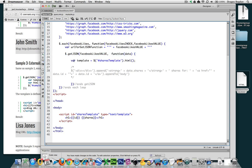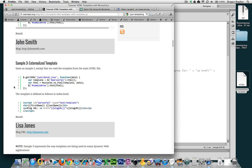So far so good. Now let's actually start doing stuff with Mustache. If we go back to example three, here is where it gets interesting — or at least Mustache-specific.